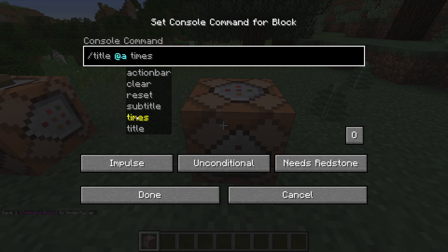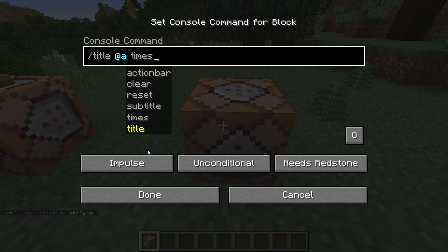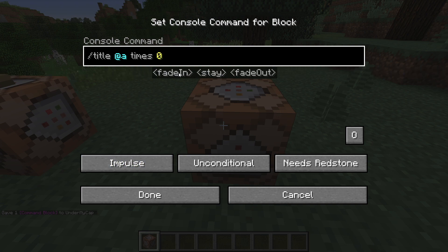Now the reason why I do times first is because times is one of the most important things and one of the reasons many people think that their title isn't working. Now by default, the times for your title are set to zero, zero and zero. You're probably wondering why there are three times — each one of those zeros represents fade in, stay, and fade out.